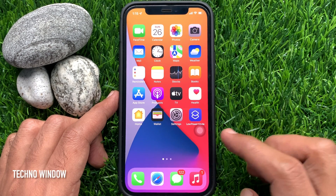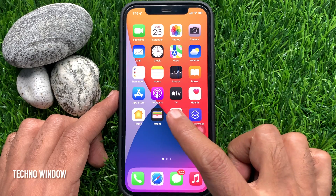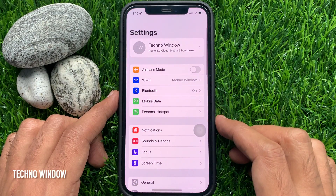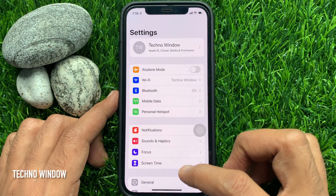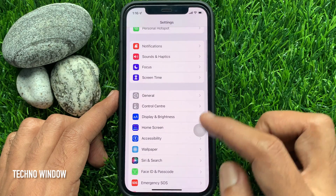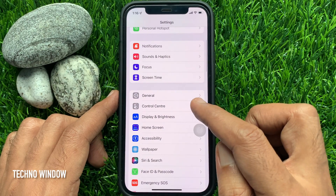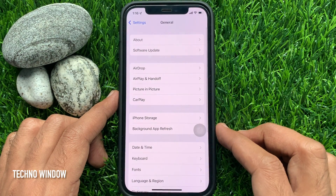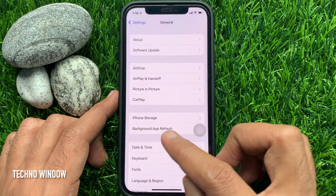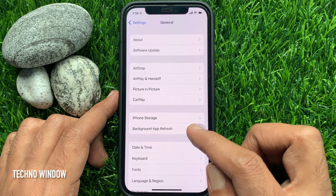First, open the Settings app. Scroll down a little bit and tap General. Then tap iPhone Storage.